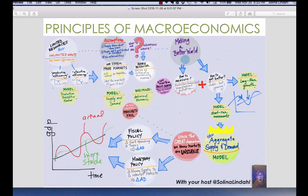Welcome back to Principles of Macroeconomics. Monetary policy is the act of increasing the money supply or decreasing the money supply to affect interest rates to stabilize the economy.